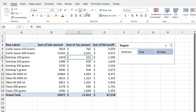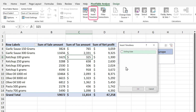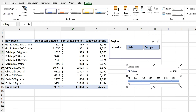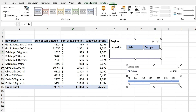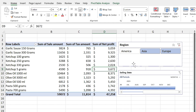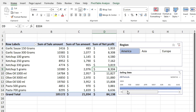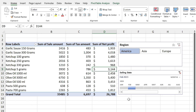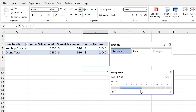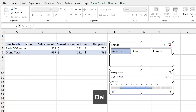You can also add a Timeline slicer. Click Insert Timeline, select Selling Date, and press OK. For better alignment, hold Control, select both slicers, go to the Slicer tab, define the same height and width in the Size section, then click Align and select Align Left. Now you can filter data easily — for example, select America and February to see that month's sale amounts. By default the Month category is selected, but you can switch to Year, Quarters, or Days. Select a specific range to filter further. To delete a slicer, select it and press Delete.